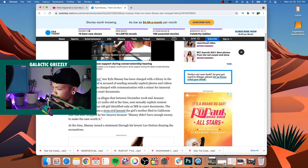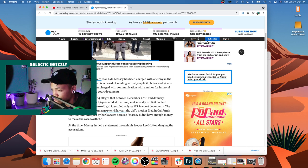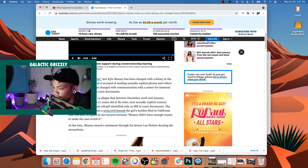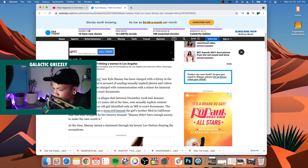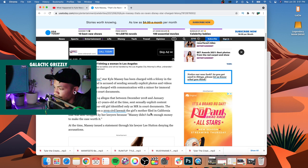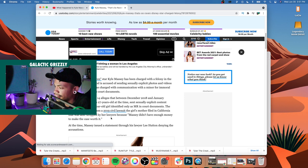Identified only as MR in court documents. The felony charge stems from a 2019 civil lawsuit the girl's mother filed in California that was later dropped by her lawyers because quote 'Massey didn't have enough money to make the case worth it.'